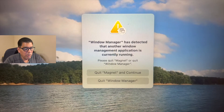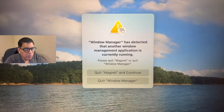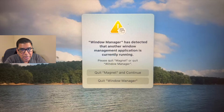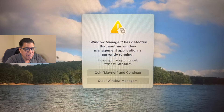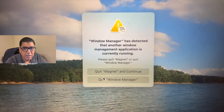Now, one thing — if you're using an Intel Mac, when you reboot, it will always ask you: do you want to quit the Windows Manager or quit Magnet? Just quit the Windows Manager and use Magnet after that.